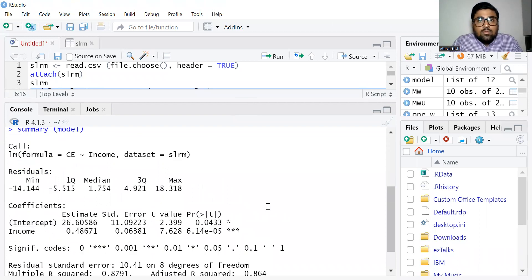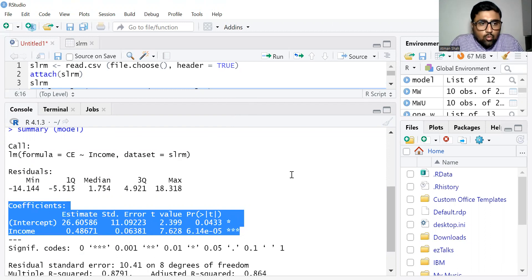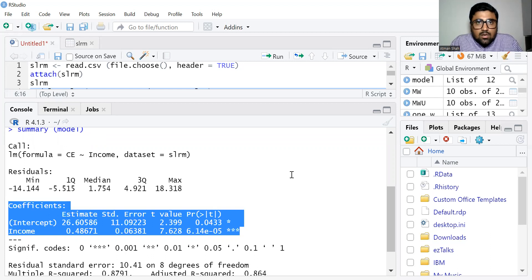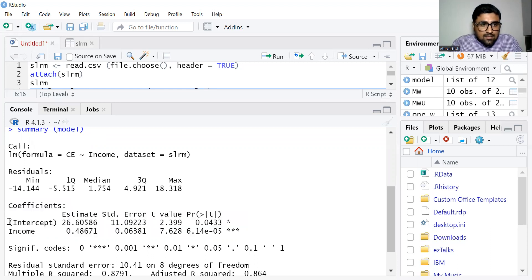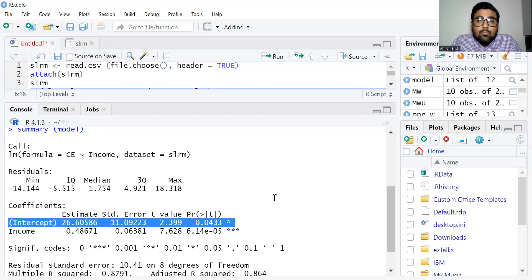First, we are going to examine the coefficients. The null hypothesis states that the coefficients are equal to zero, and the constant is equal to zero, against the alternative hypothesis that they are significantly different from zero. The intercept or constant value is 26.60, and the associated p-value is 0.0433, which is less than 0.05 — so it is statistically significant. We reject the null hypothesis and conclude that the intercept is significantly different from zero.